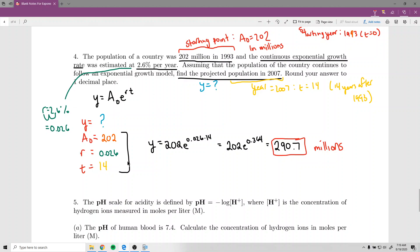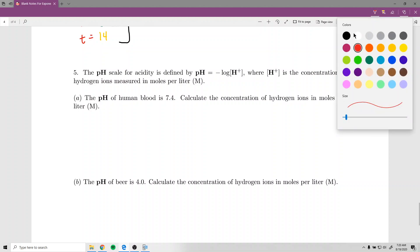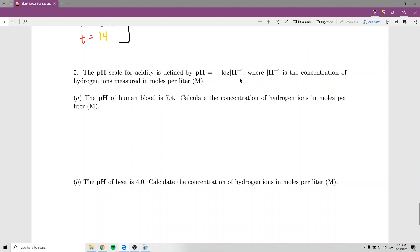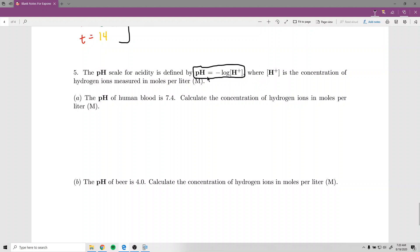We've now done four exponential model problems. There are a few more that read differently in the homework, but they all use the same formula and setup. The last problem type uses a logarithmic function rather than an exponential one. There's no standard formula for these, so you'll always be given the formula. The pH scale is defined by pH equals negative log of [H⁺], where [H⁺] is the concentration of hydrogen ions in moles per liter. This is a chemistry formula, but the math is all that matters here.